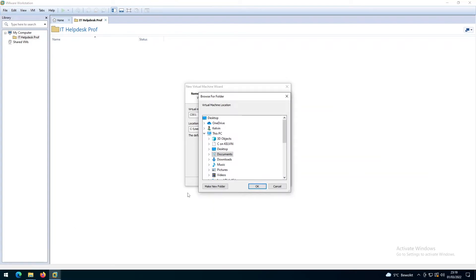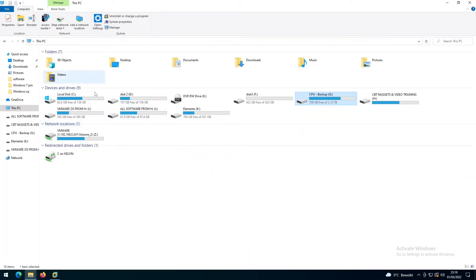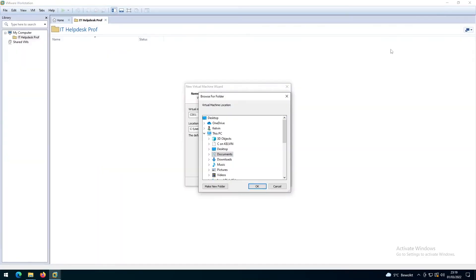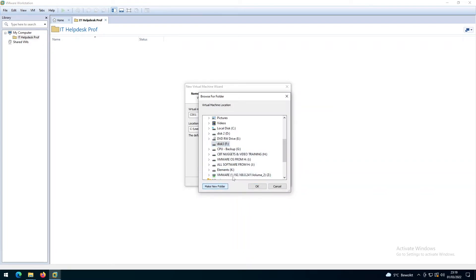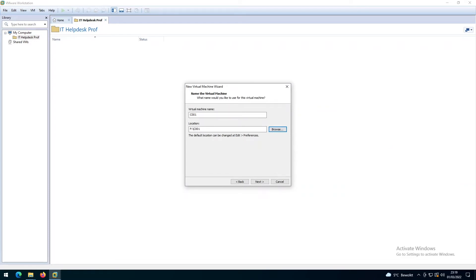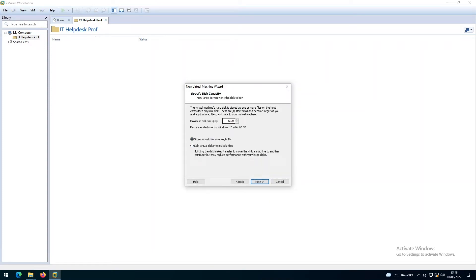I'm going to change the location to save this operating system. I'll go to Disk F because I have about 400 gigabytes available. I'll scroll down, select Disk F, create a new folder called C001, select it, click OK, and you can see the location is now my F drive under C001. Click Next.